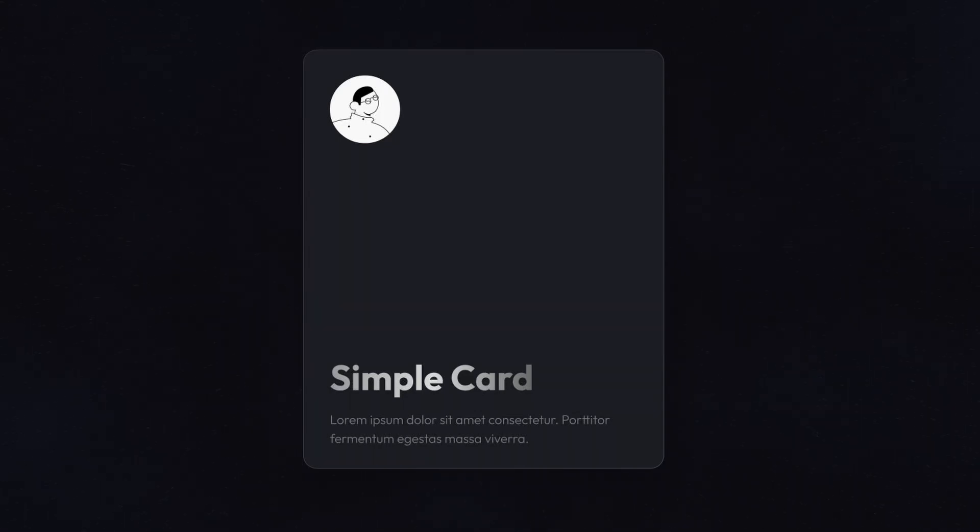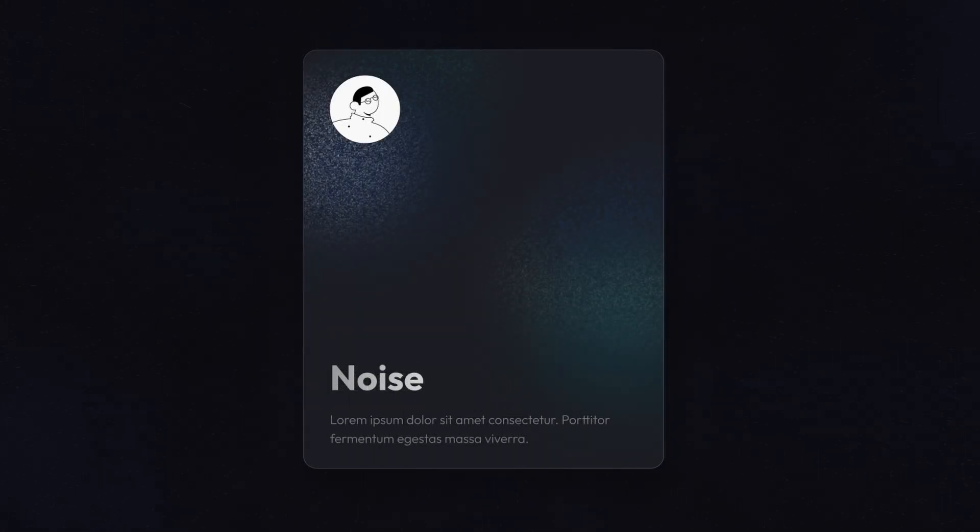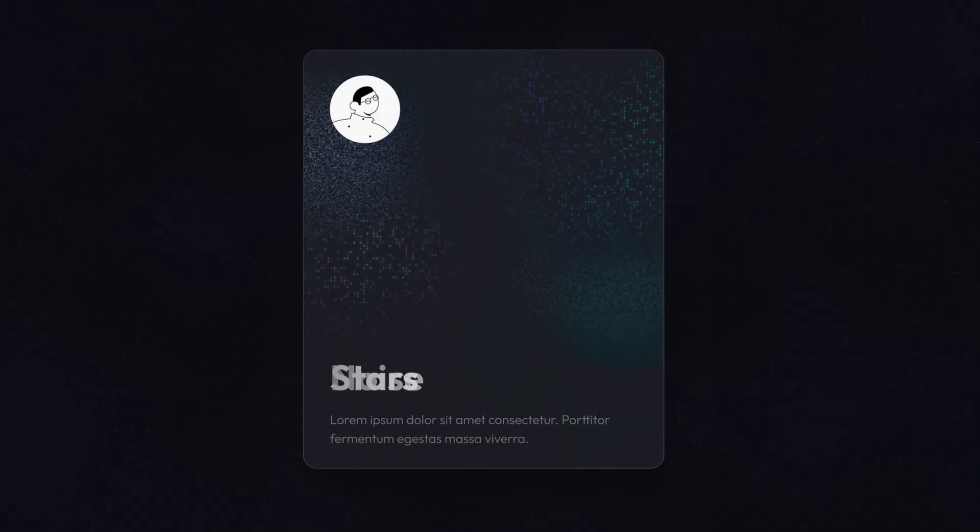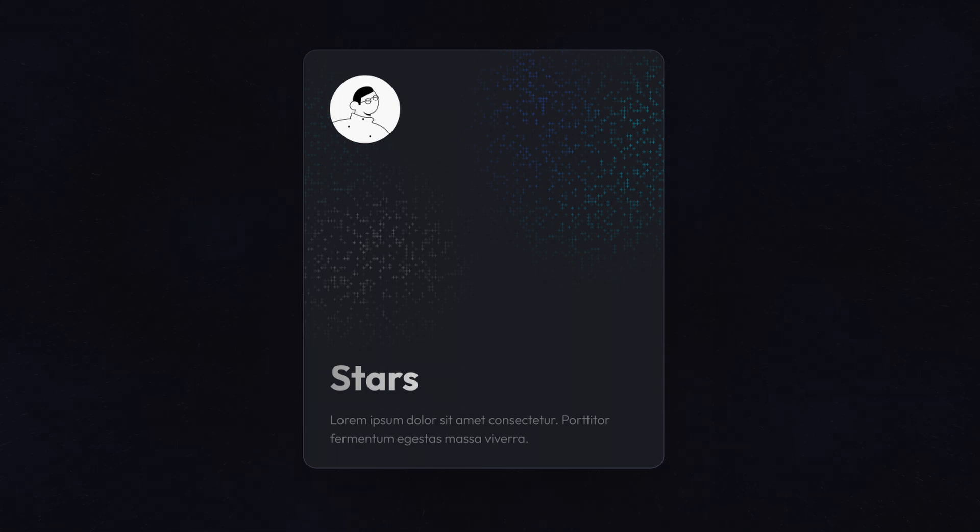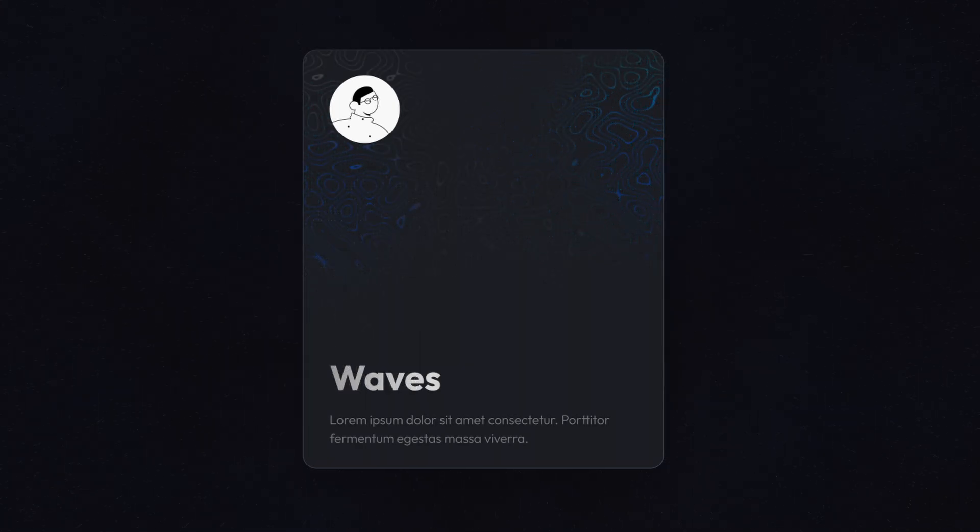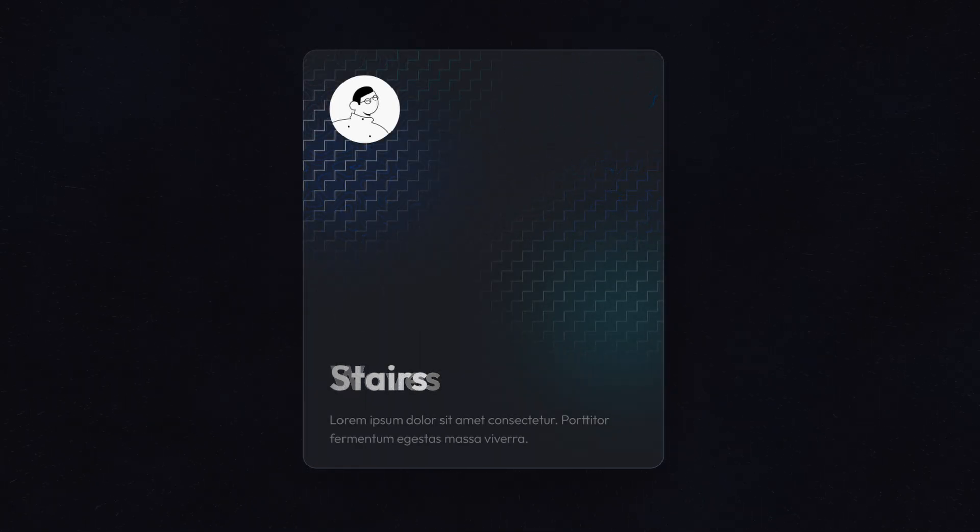Instead of using simple cards, if we use some sort of texture in our cards it instantly enhances our card design. So in today's tutorial we'll be learning how to do these textures in our cards in Figma.